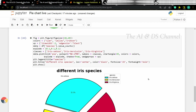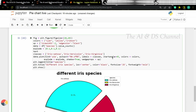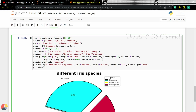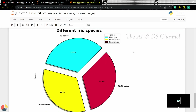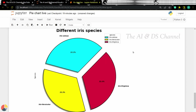You can also change the text properties of the pies using the text property option. Say we want the font to be in italics with heavy font weight — so let's define the text properties and add it to the plot. Now that totally levels up the game.